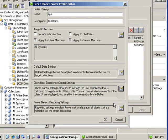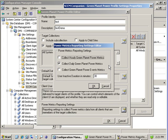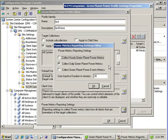Green Planet also has the ability to collect power metrics. Using power metrics reporting an administrator can determine by collection a list of computers that are wasting energy.